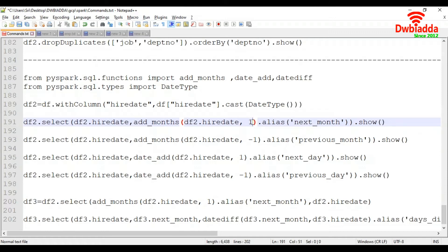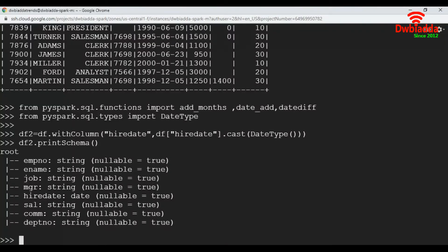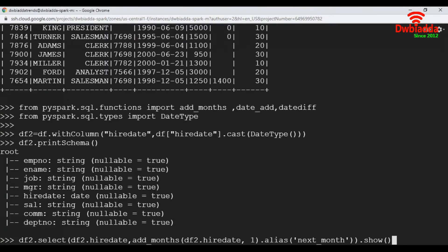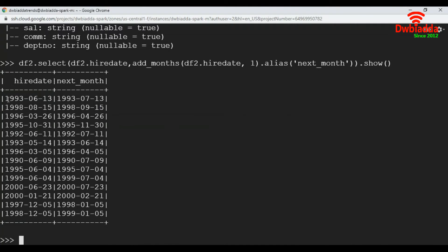You can place 2 here and it will add two months; you can place 10 and it will add ten months. Let's execute this. The first record has month six and the next_month value is month seven. The second record is month eight and its next_month value is month nine. This is how we can add months.